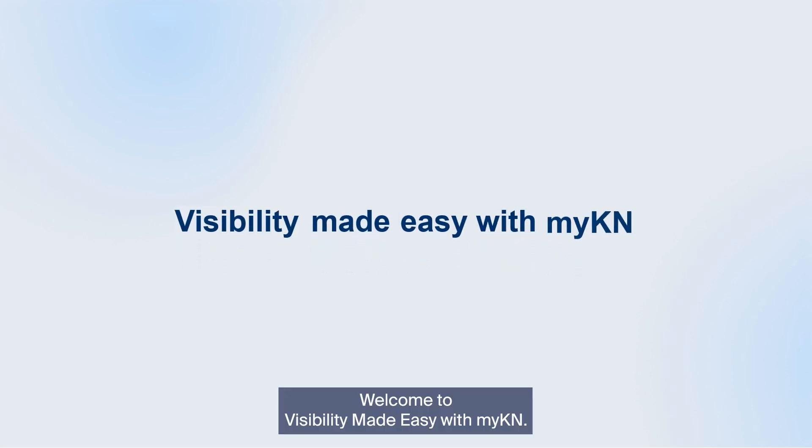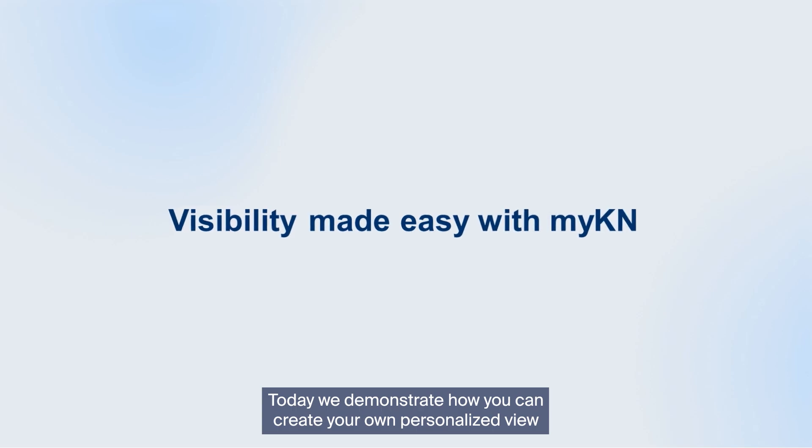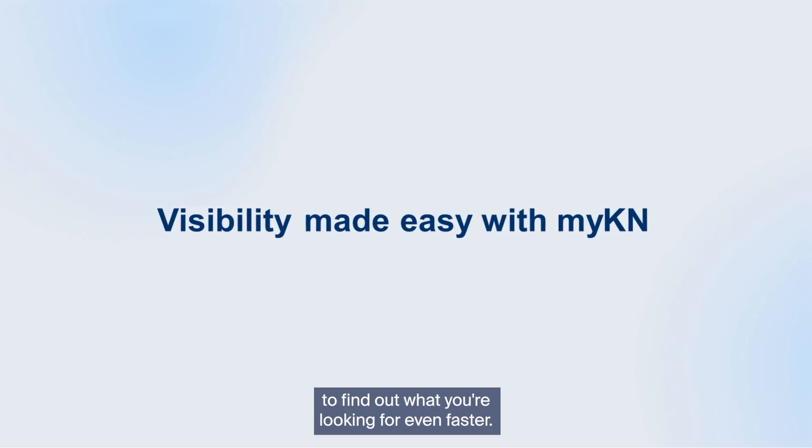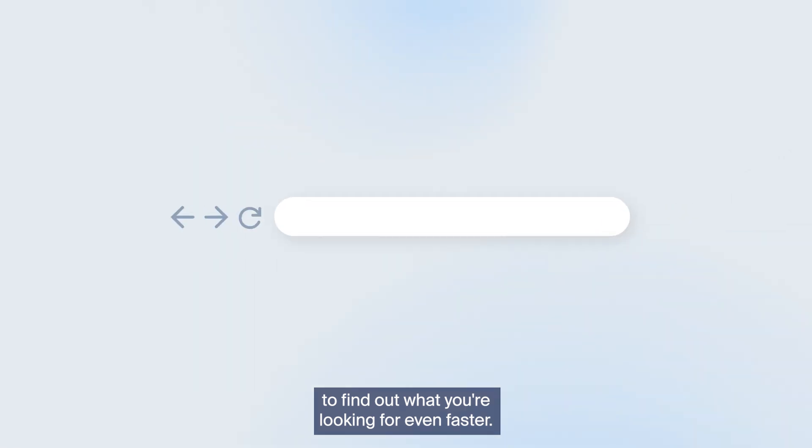Welcome to Visibility Made Easy with myKN. Today we demonstrate how you can create your own personalized view to find out what you're looking for even faster.